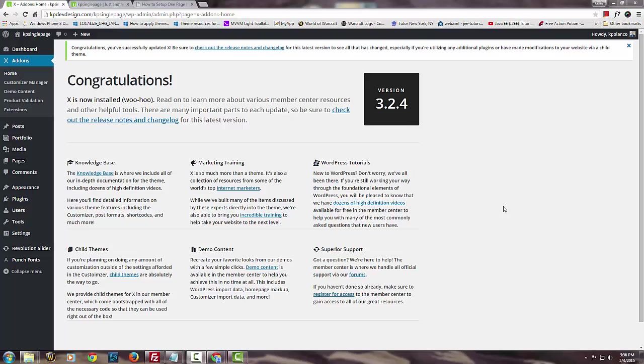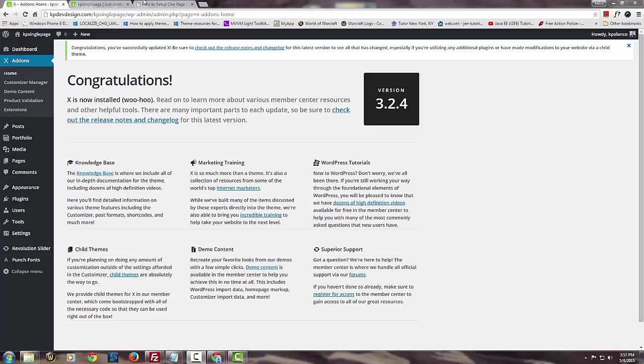Hey what's up everyone, this is Kenny again at KP Def Design. Today I'm going to show you guys how to set up the home page and also how to make this page a one-page setup.